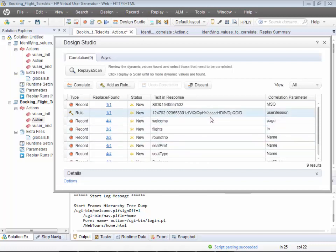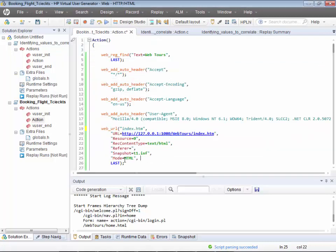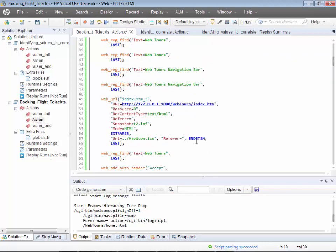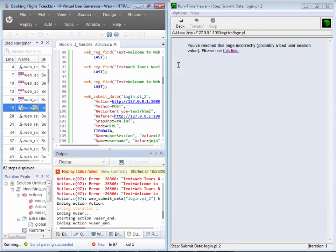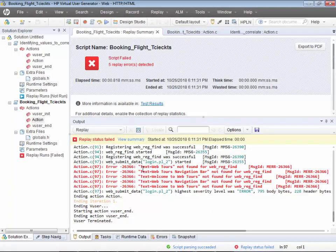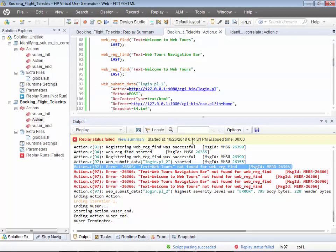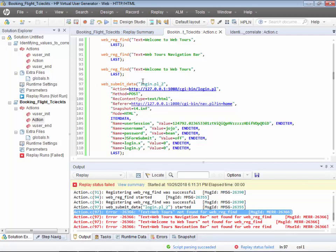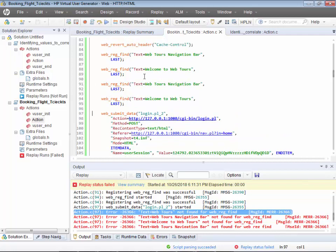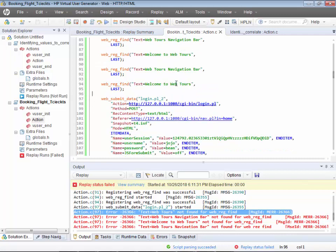I'll go ahead and run this test and see where it fails. My script is failing at line number 97 — as you can clearly see, it is related to the login. Most of the time a script will fail because of correlation. Once you have recorded, make sure the checkpoints are there. If the script runs fine, don't worry about correlation at all. If it's failing, figure out where it has failed and go to the Design Studio.